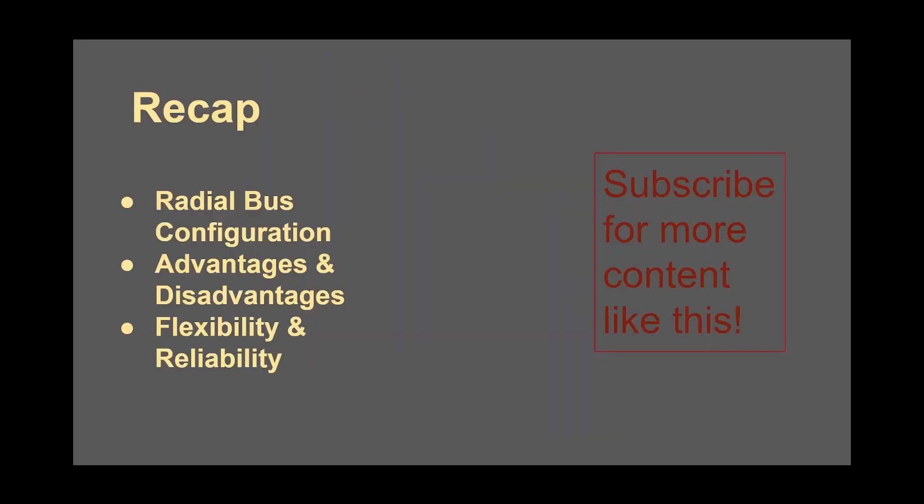Alright, friends, we just talked about the radial bus configuration, the advantages, disadvantages, reliability, and flexibility of this configuration. Subscribe to be notified on my next video talking about what a ring bus configuration is. In the meantime, check out this video where I talk about my experiences in my first couple of years as an electrical engineer. Like and subscribe. Thanks for watching.